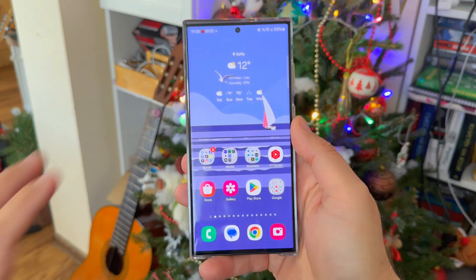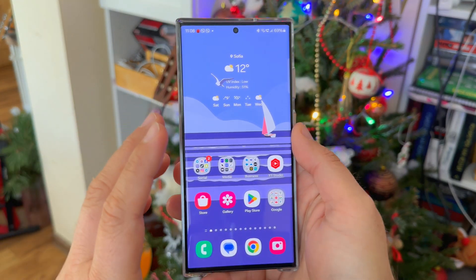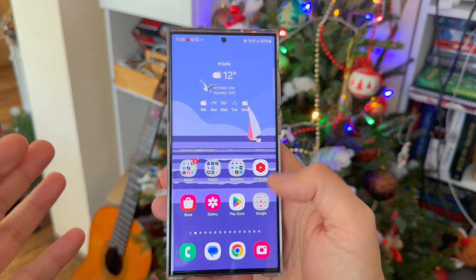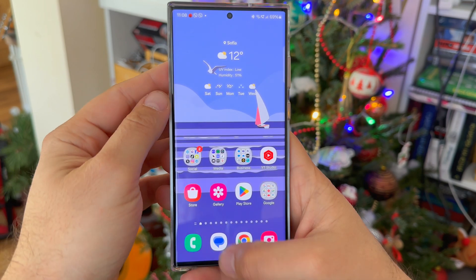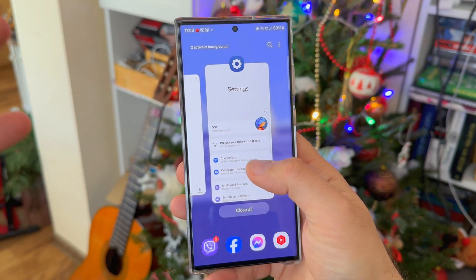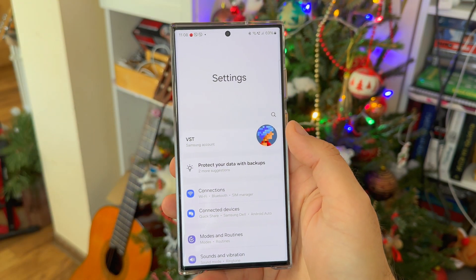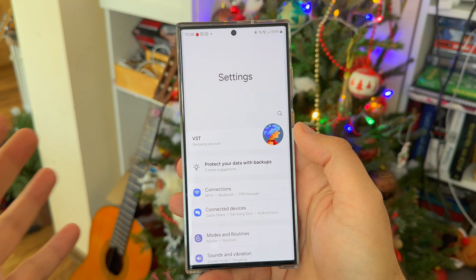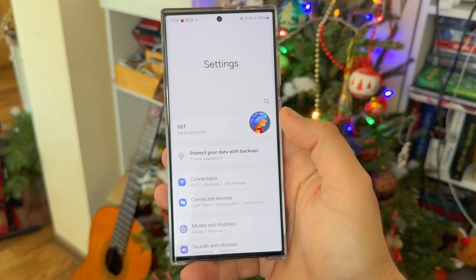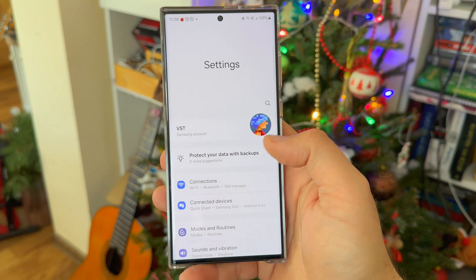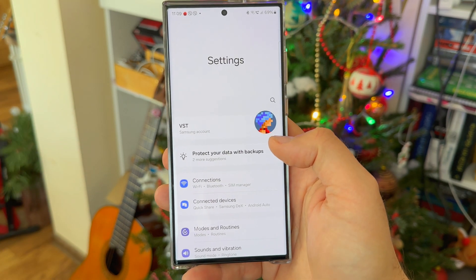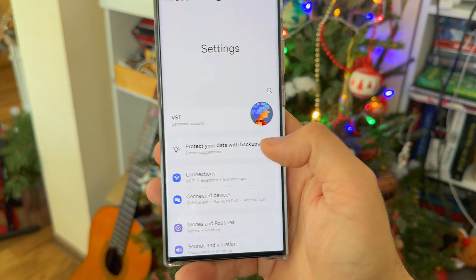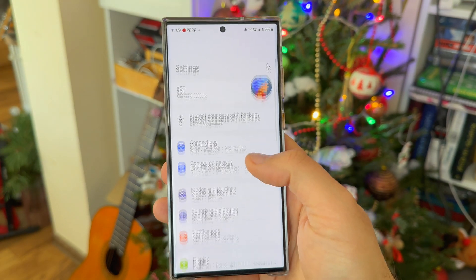Welcome back on the VST channel guys. In this video I'm going to be talking about managing the storage on the Samsung Galaxy S23 Ultra, and practically this is valid for all Samsung phones and in general for all phones — Android, iPhone as well.